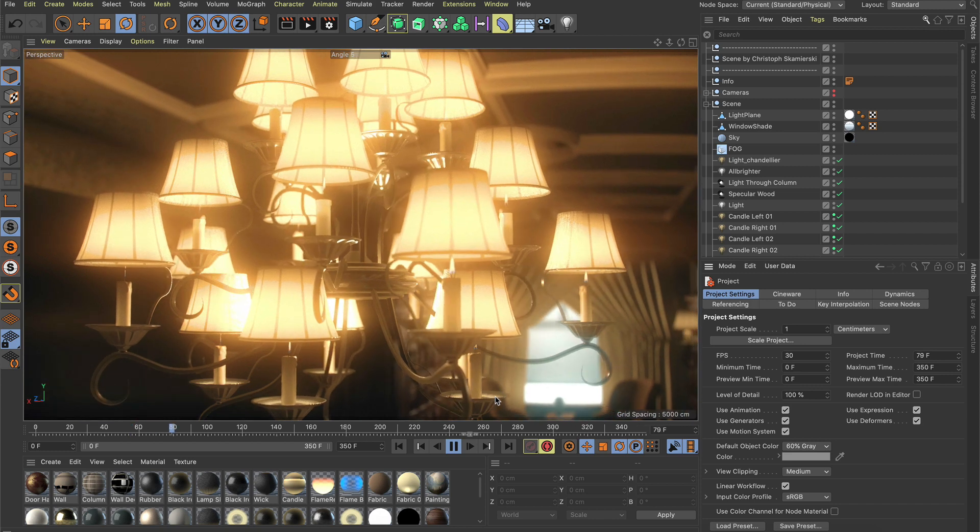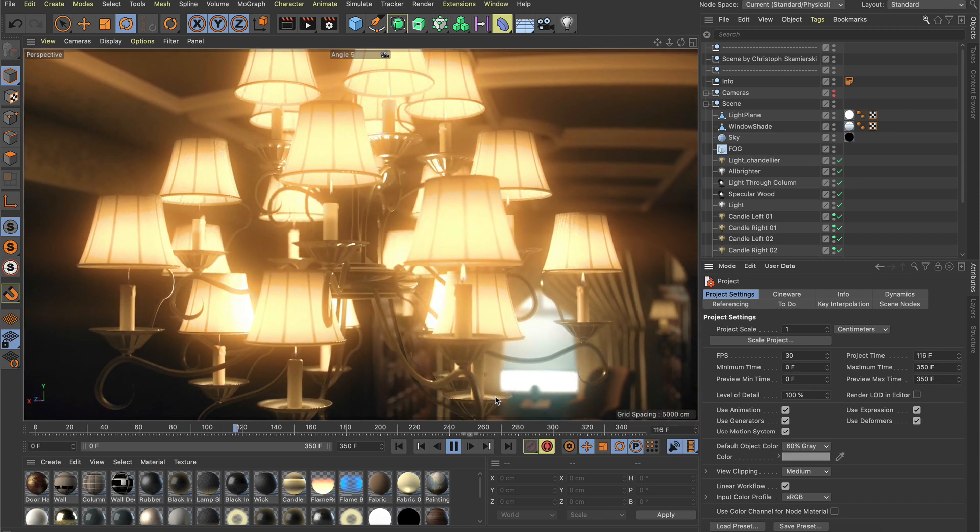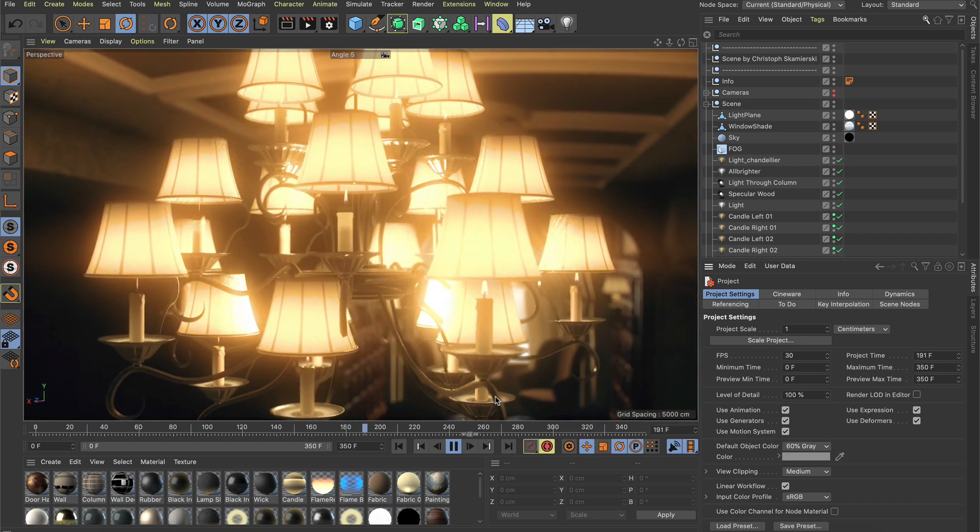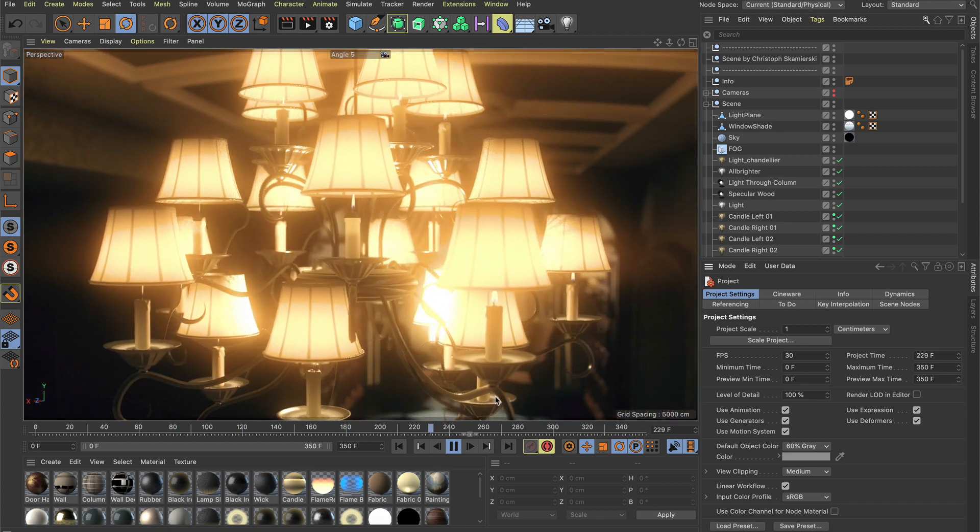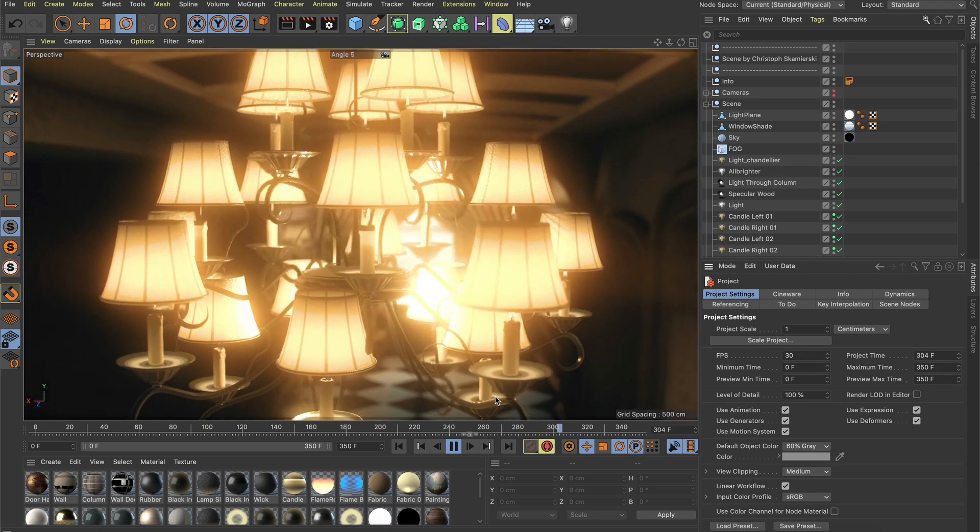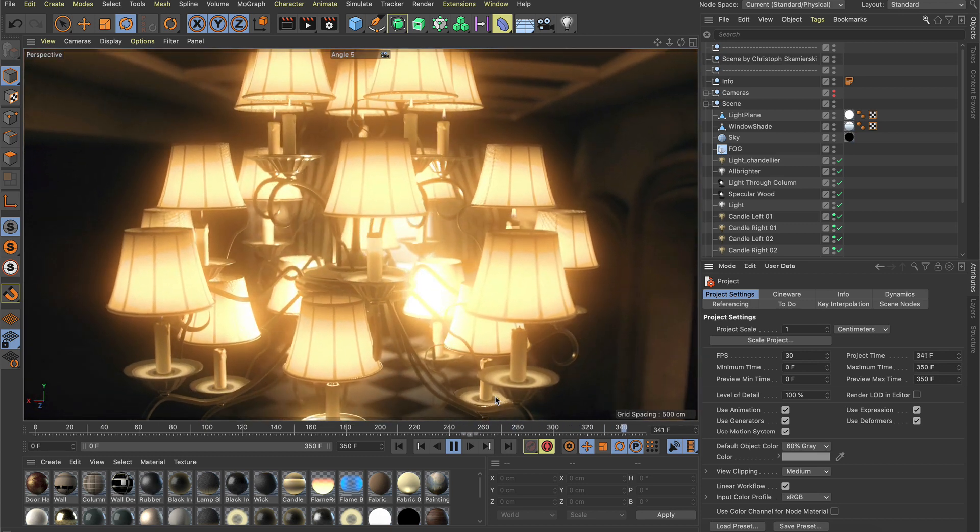In Cinema 4D R23 we integrated MagicBullet Looks, the industry standard for creating and applying any kind of look to your project.